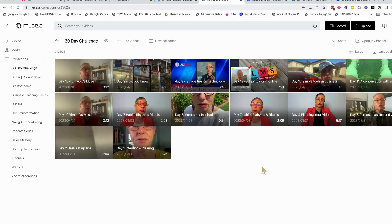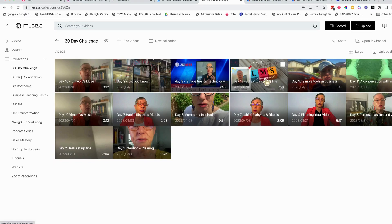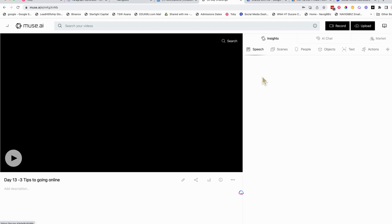I want to show you what Muse looks like. You've heard me speak about it already on previous videos. And so I've got a whole bunch of videos here. This is the 30-day challenge. I'm saving them all here.